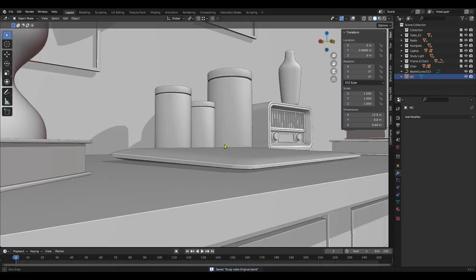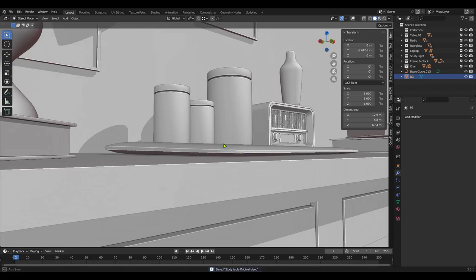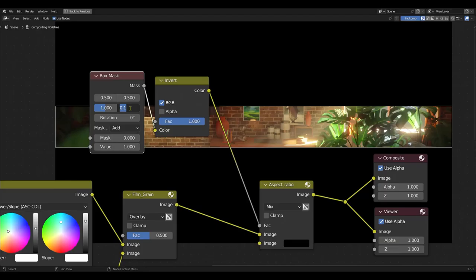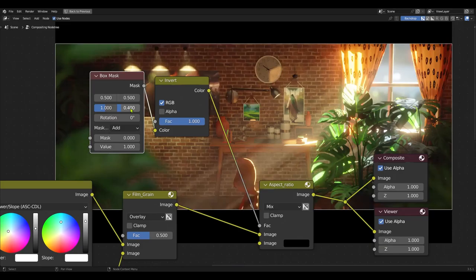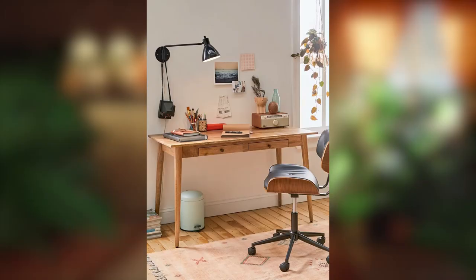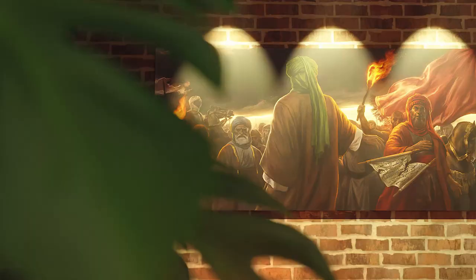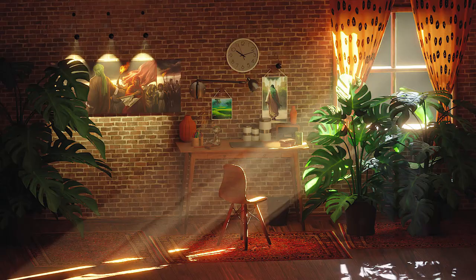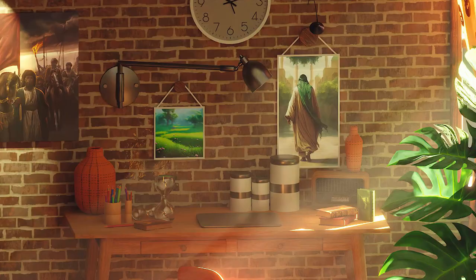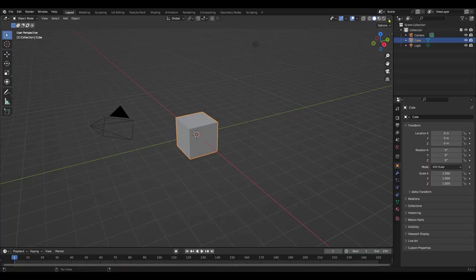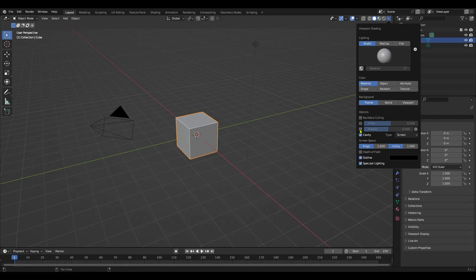Discover the secrets of creating stunning 3D models, breathe life into them with realistic materials and lighting, and polish your creation with powerful compositing techniques. From image reference to final render, this course covers it all, empowering you to bring your imagination to life.